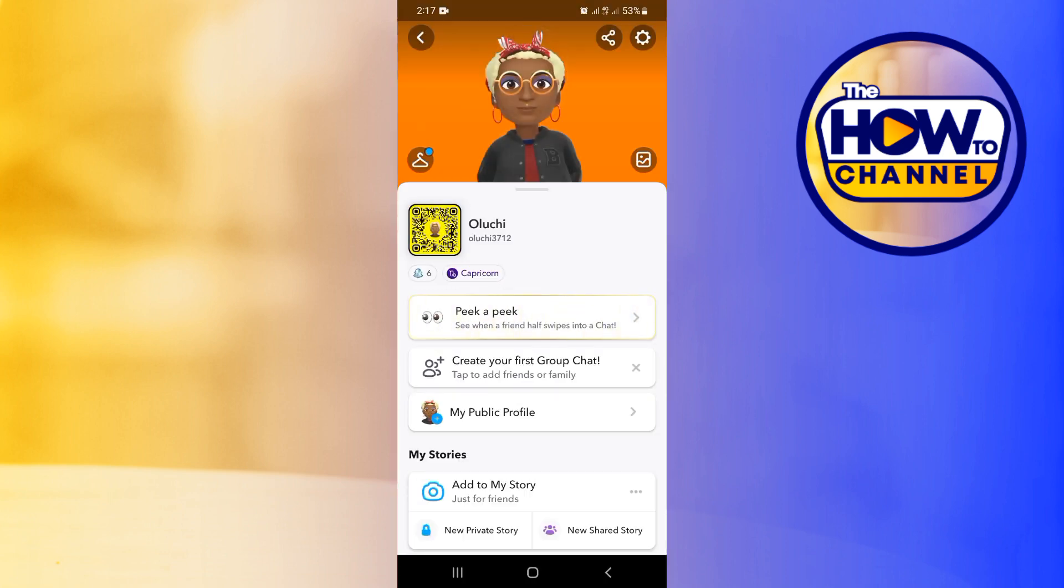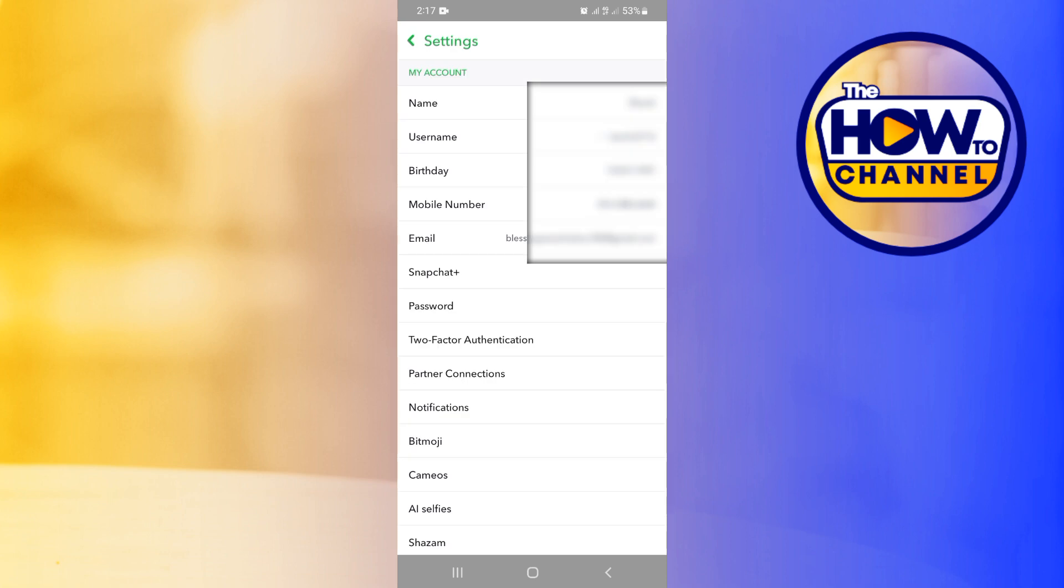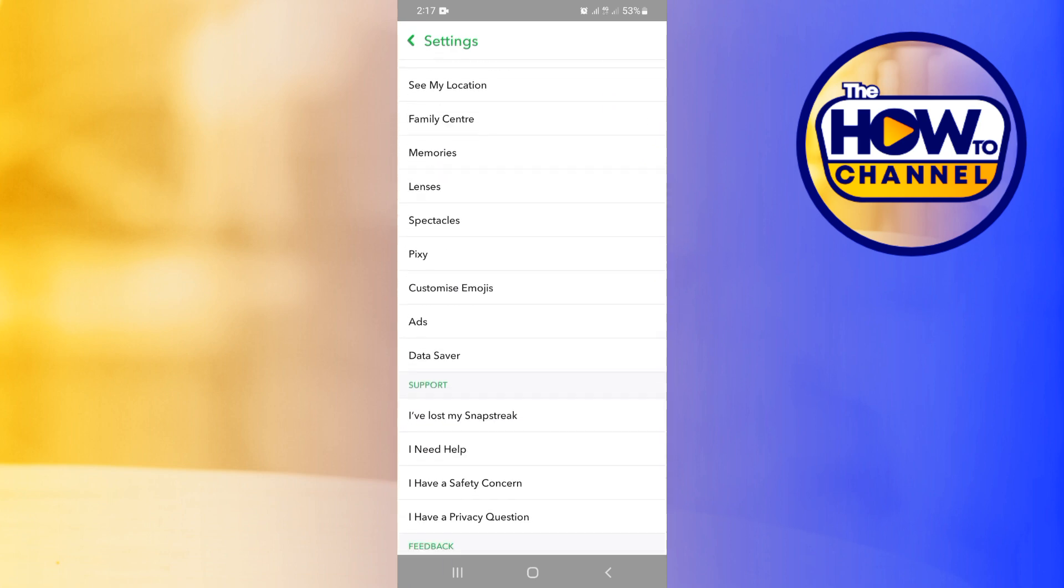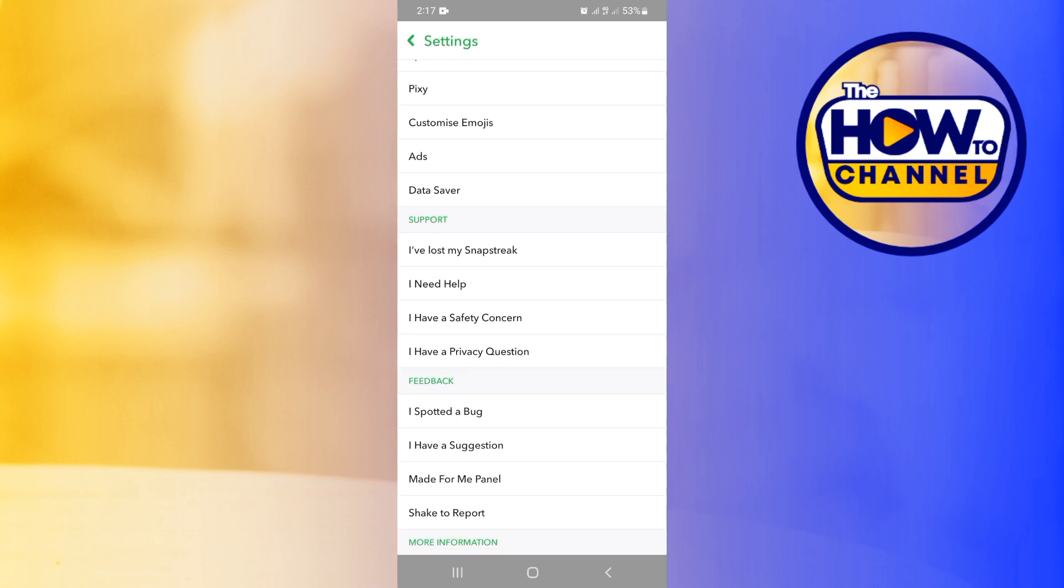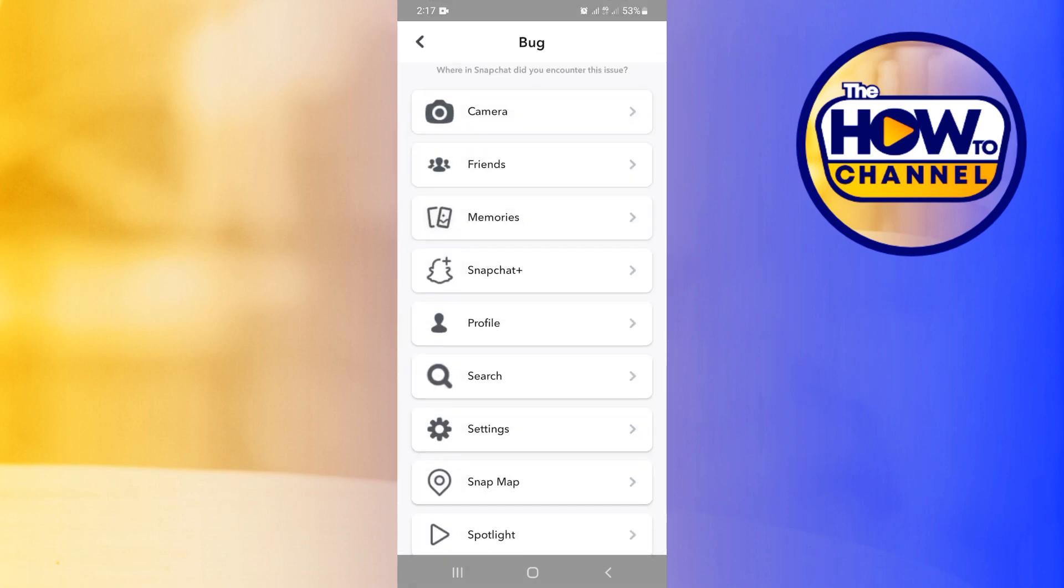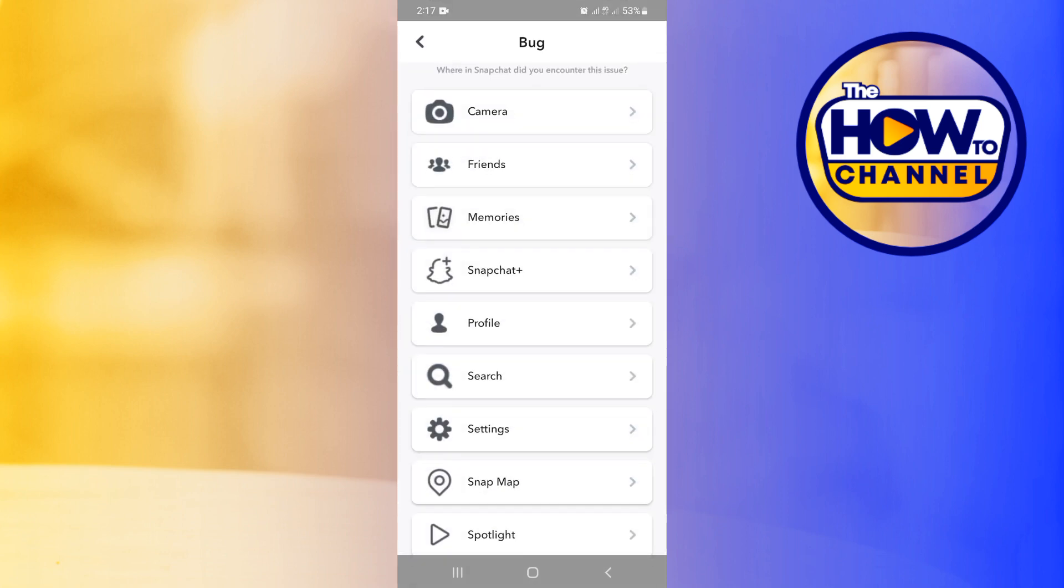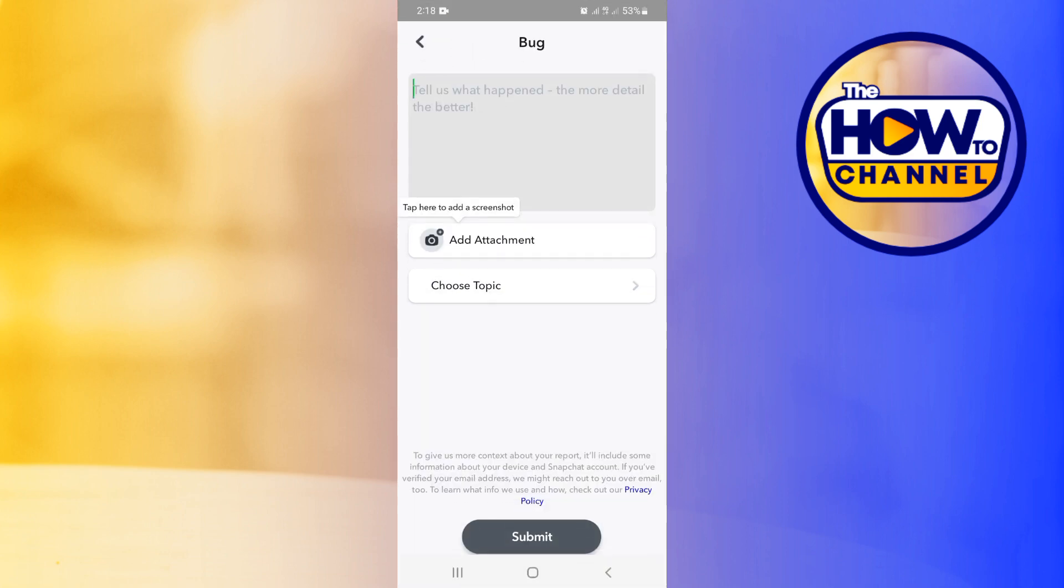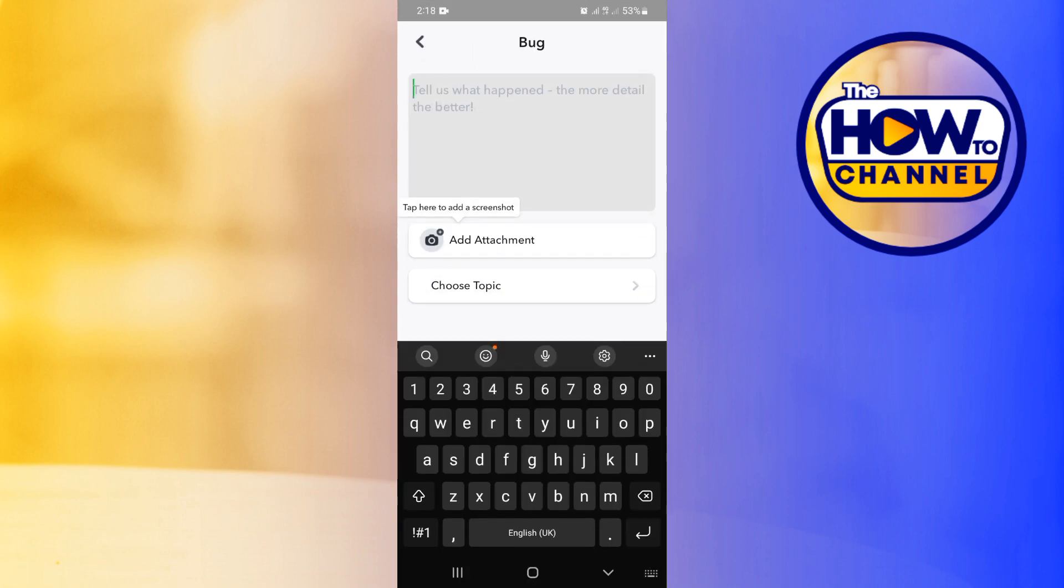Now guys, you're going to be scrolling over to where you see I Spot a Bug. Now tap and then tap on Camera. Now go ahead and tell Snapchat what the problem is by typing 'multi-snap options not available, please help me.'